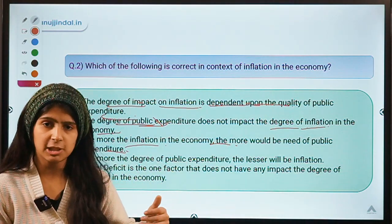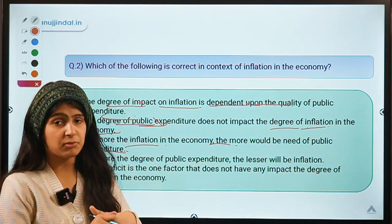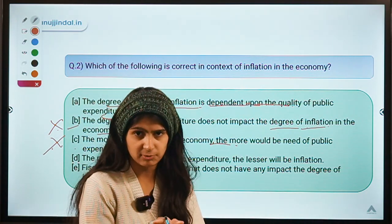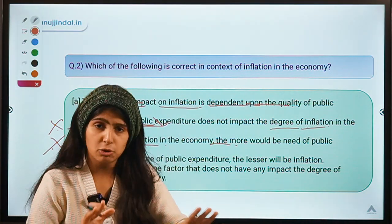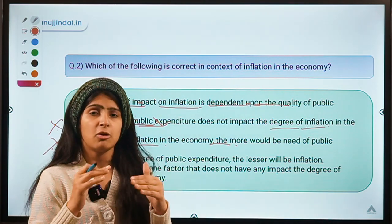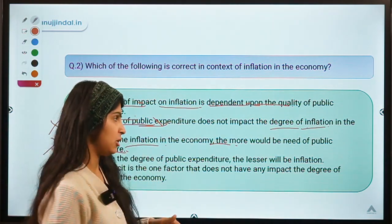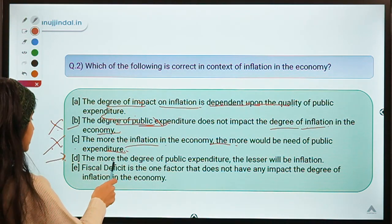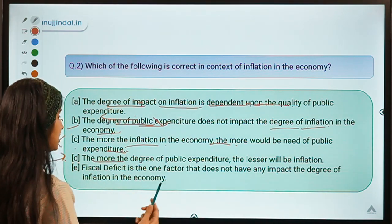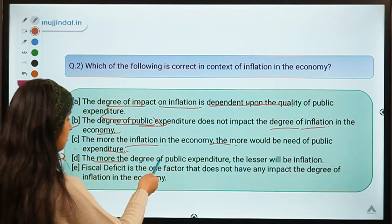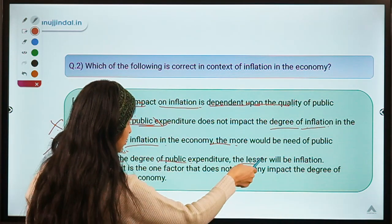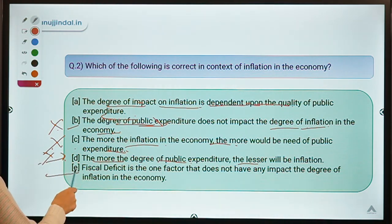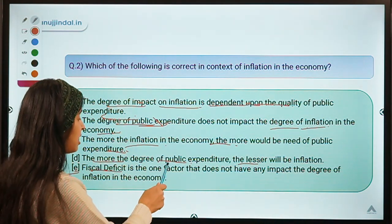Moving to the next statement: the more the inflation in the economy, the more would be the need for public expenditure — this is also not right. If there is already high inflation in the market and the government spends more money, they are going to add to that inflation. So in order to control inflation, the government needs to lower their public expenditure. Statement D says the more the degree of public expenditure, the lesser will be inflation — this is also not correct.